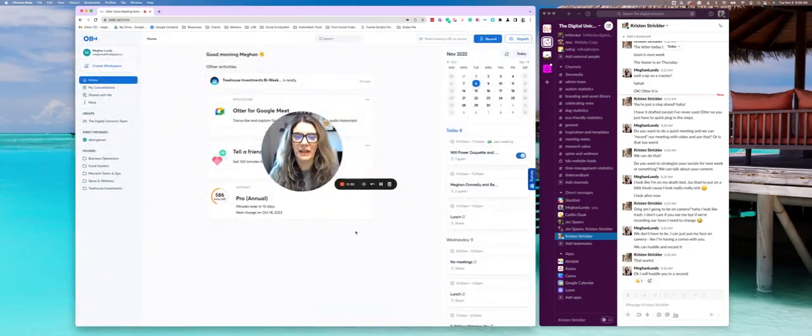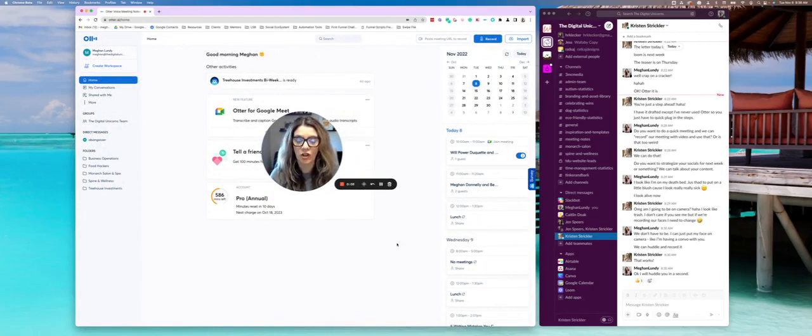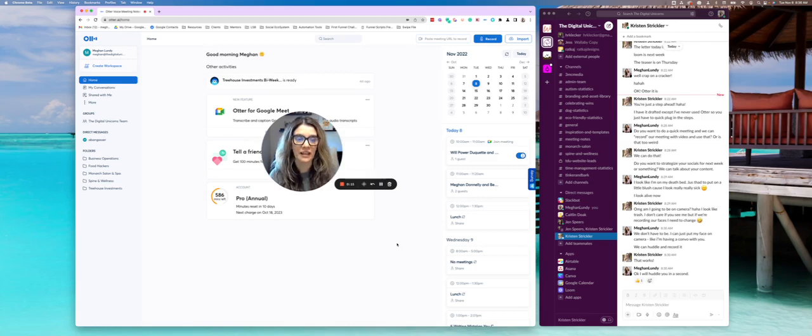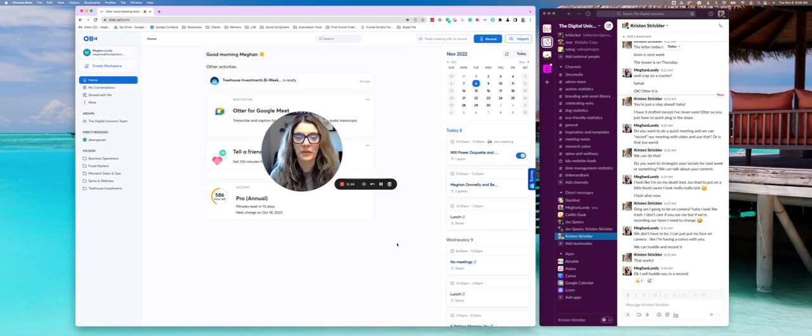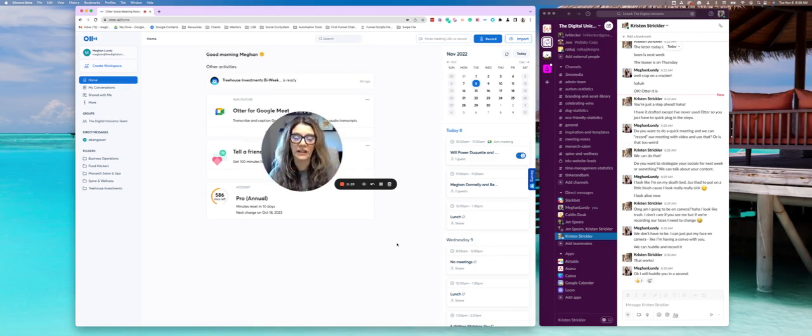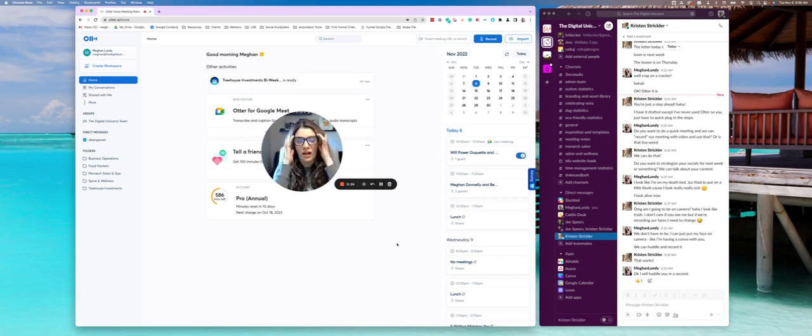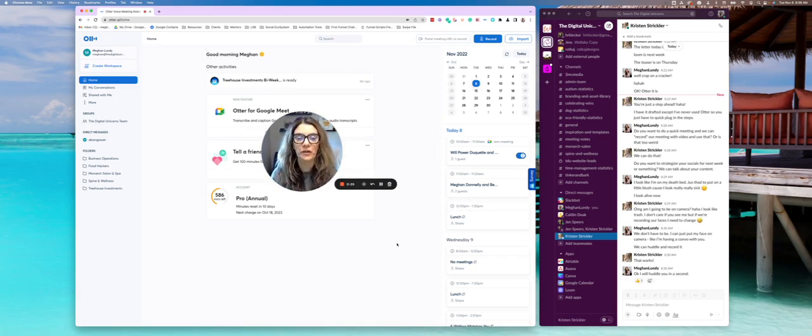Hey everybody, Megan with the Digital Unicorns here. I'm super excited to share another really awesome tool with you and it is called otter.ai. It is a recording tool that allows me and my team to record all of our meetings so that we can be hands-free and pay attention to what's going on in the meeting and not have to take notes because Otter will transcribe everything for us.